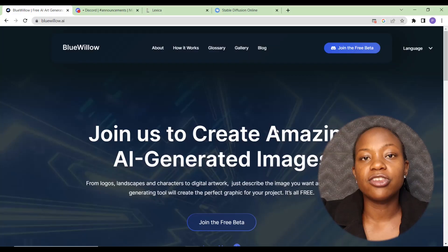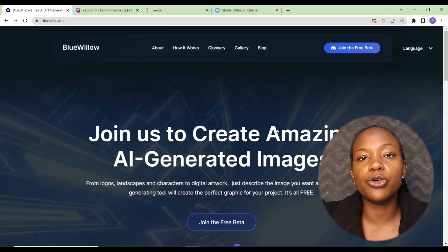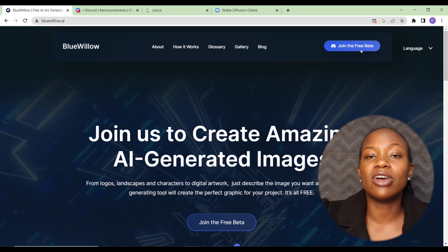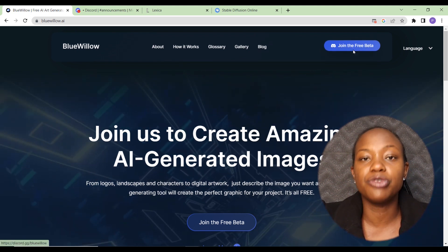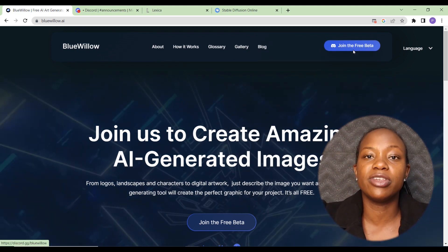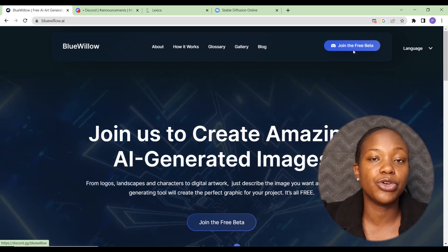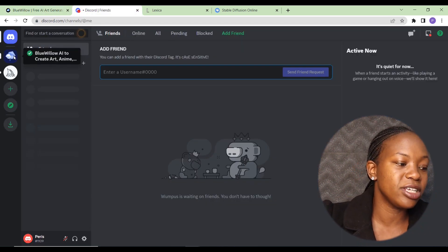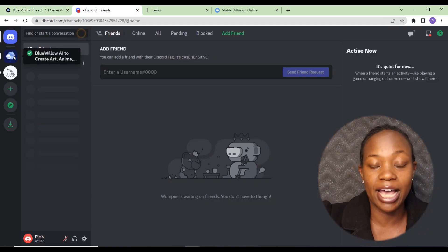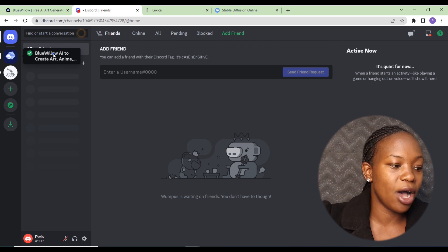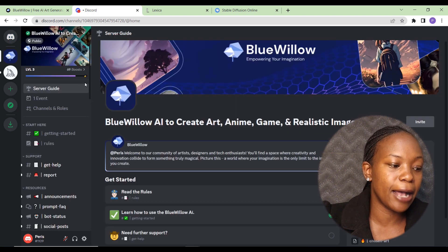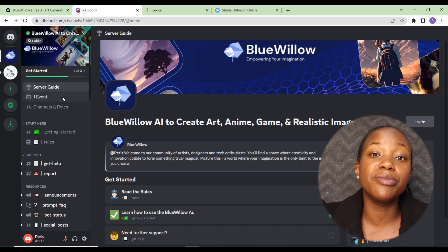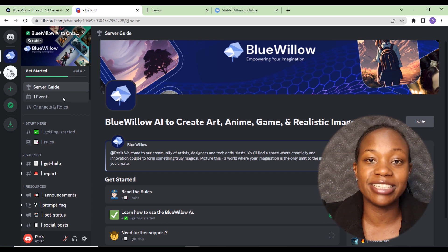To access Blue Willow you go to bluewillow.ai, then you can join the beta. It works more or less like MidJourney, so if you're familiar with MidJourney this will be really easy. If you're not, you come to the Blue Willow AI icon and you have a getting started guide, plus an FAQ section.